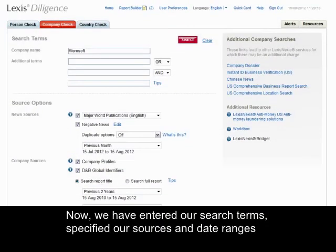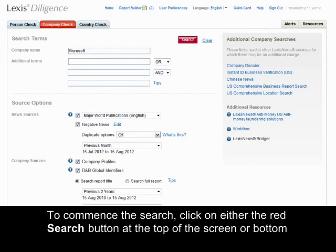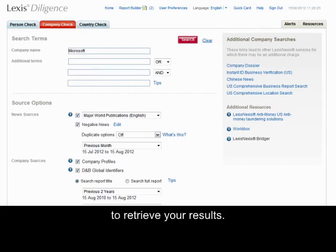Now we have entered our search terms, specified our sources and date ranges, we're now ready to select search to view our results on the next page. To commence the search, click on either the red search button at the top or bottom of the screen to retrieve your results.